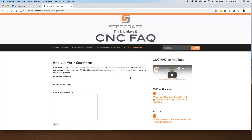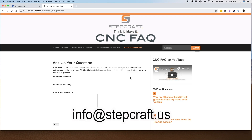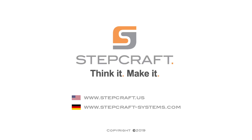I hope you get a chance to use this and find it a useful resource. If you have any questions at all, please don't hesitate to give us a call or email us at info@stepcraft.us. Thank you.